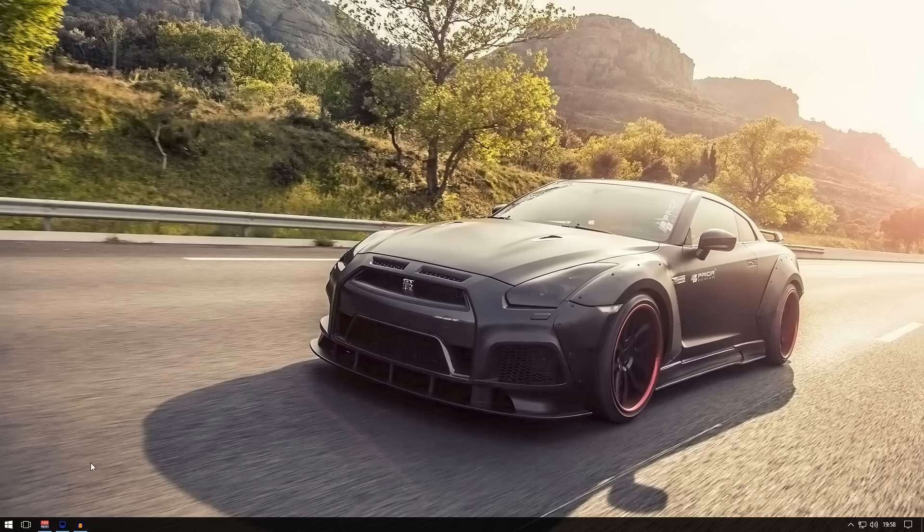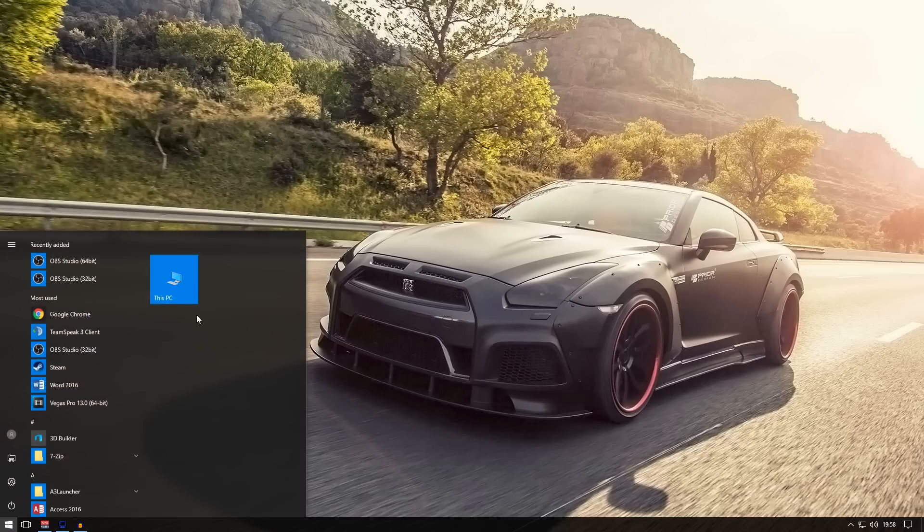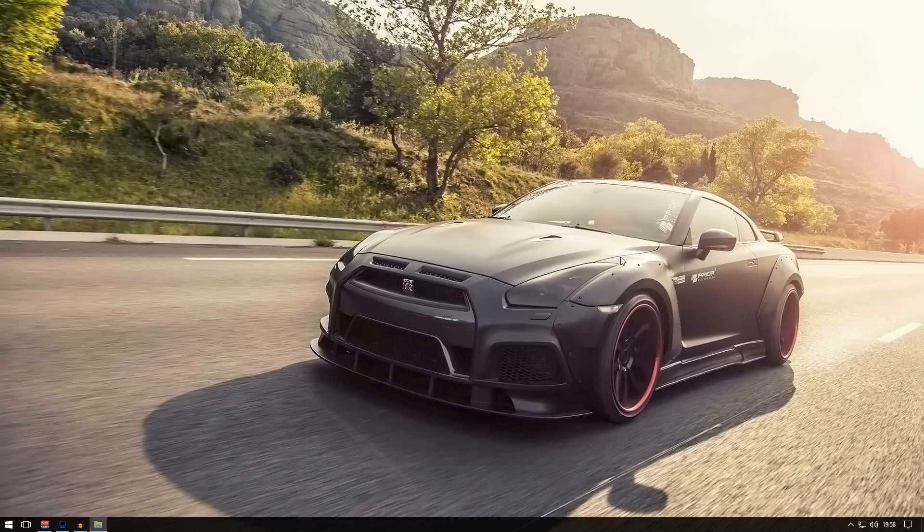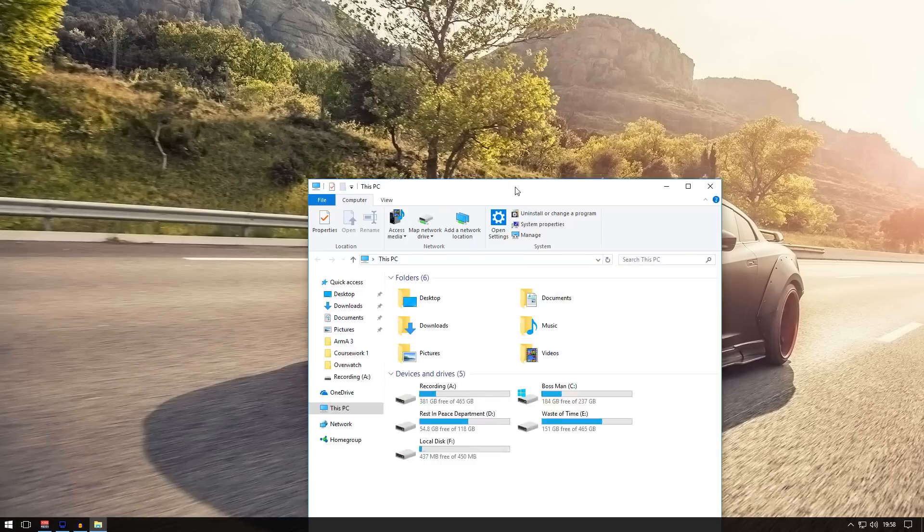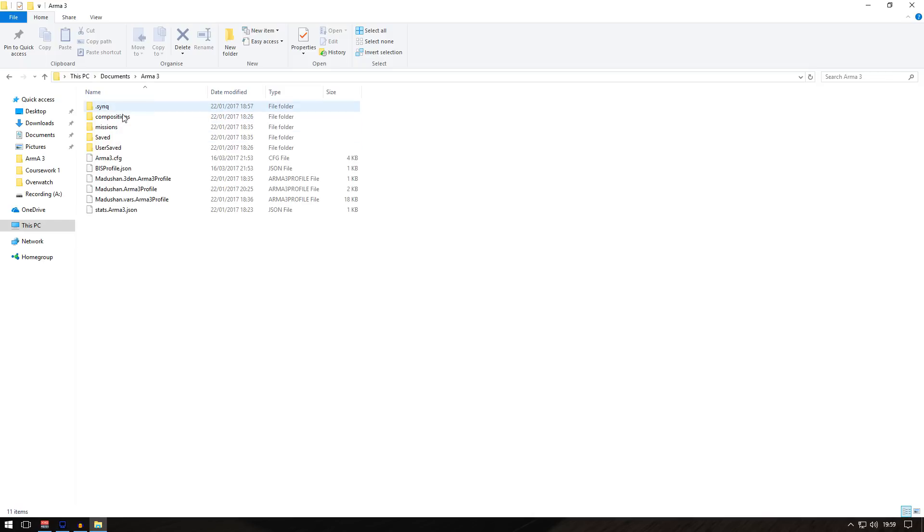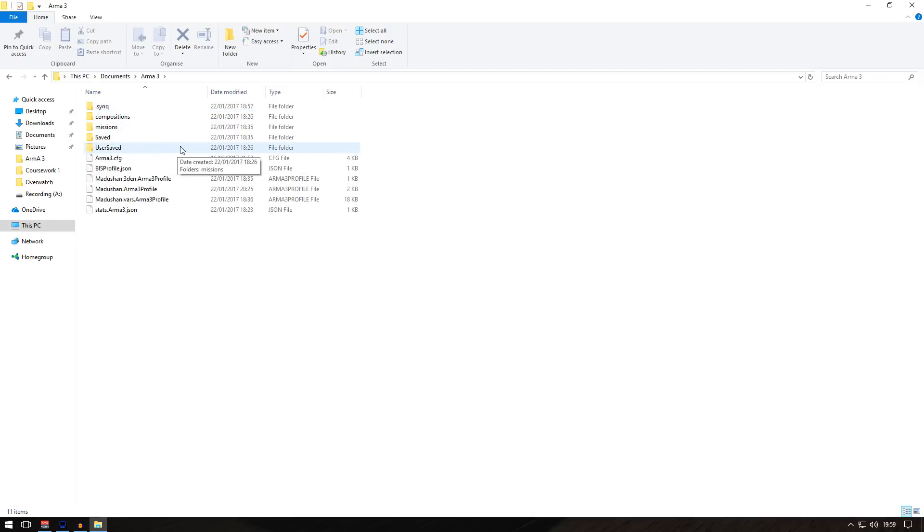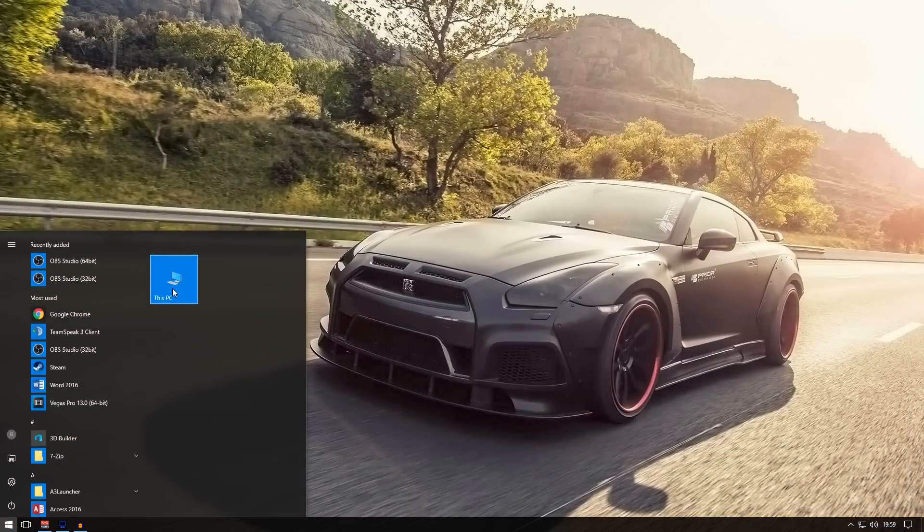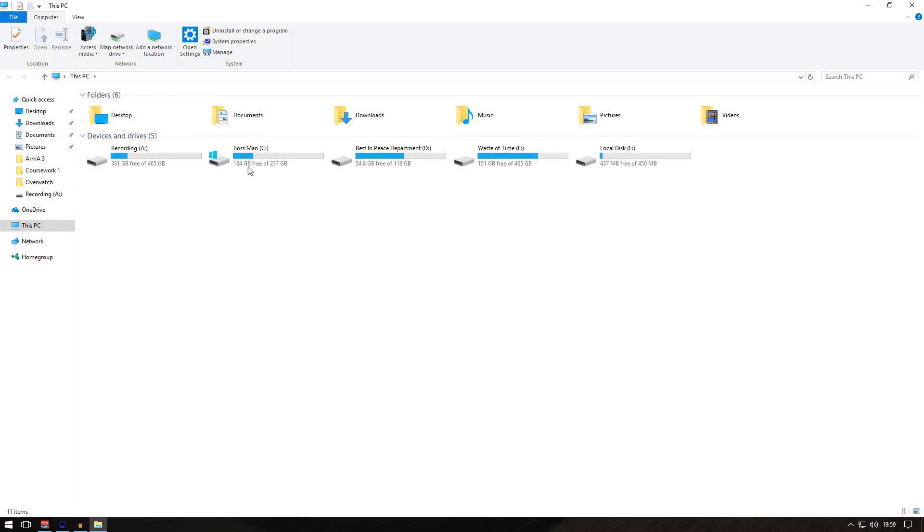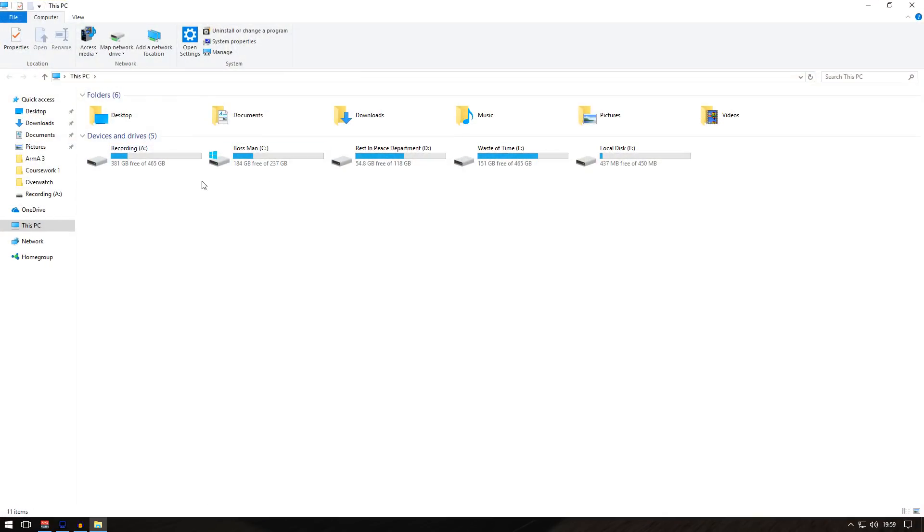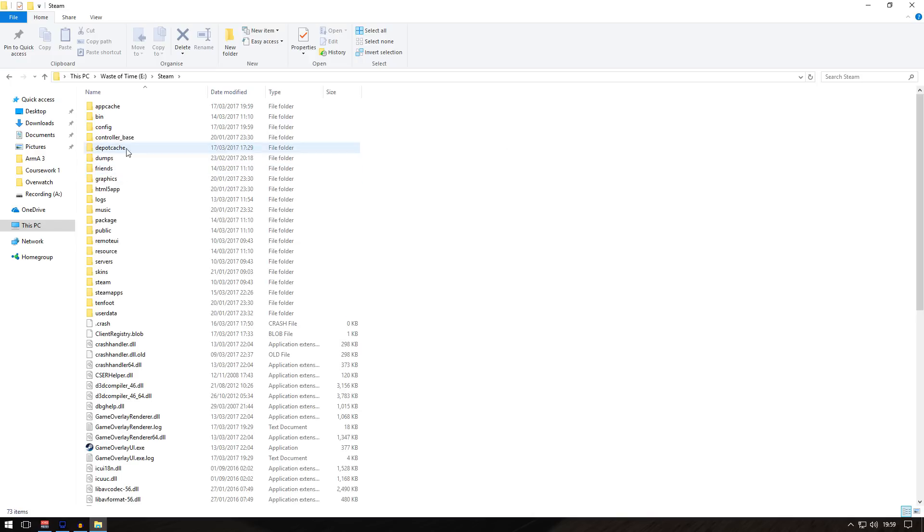Now, when you download it, I think it downloads to the Arma 3 workshop folder. Yours might be different - I'm not sure. It might download to documents and Arma 3, there's a chance that can happen. But mine downloads to the workshop folder. Mine is in Waste of Time,